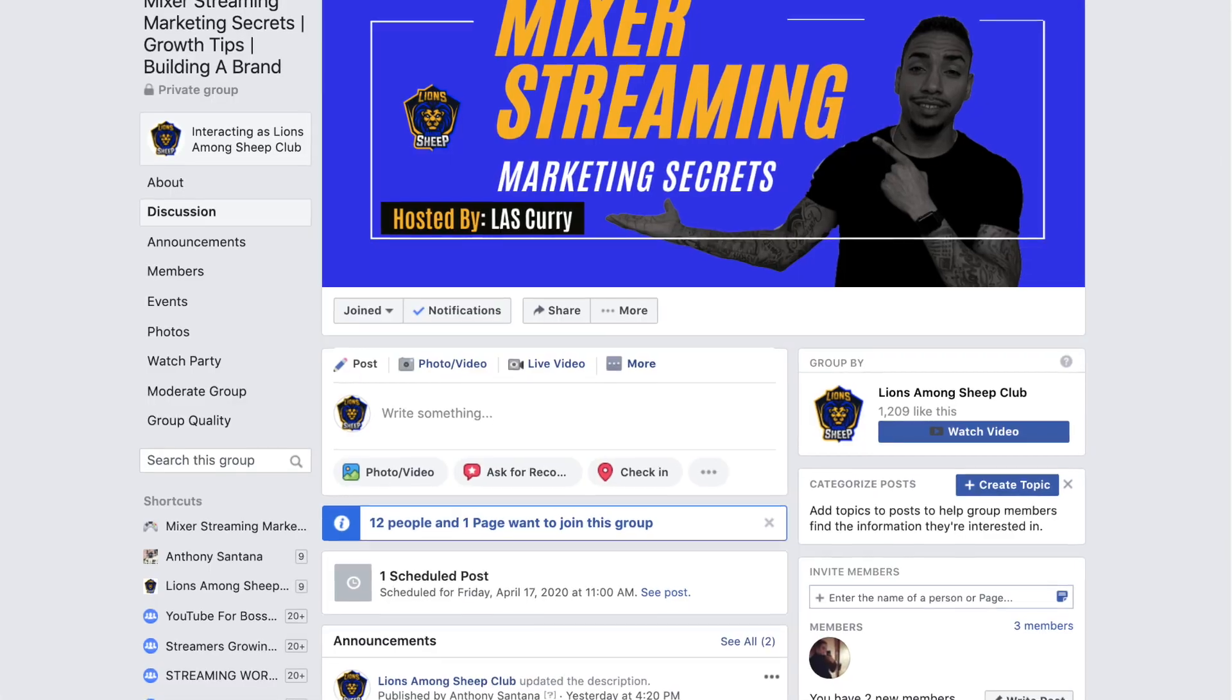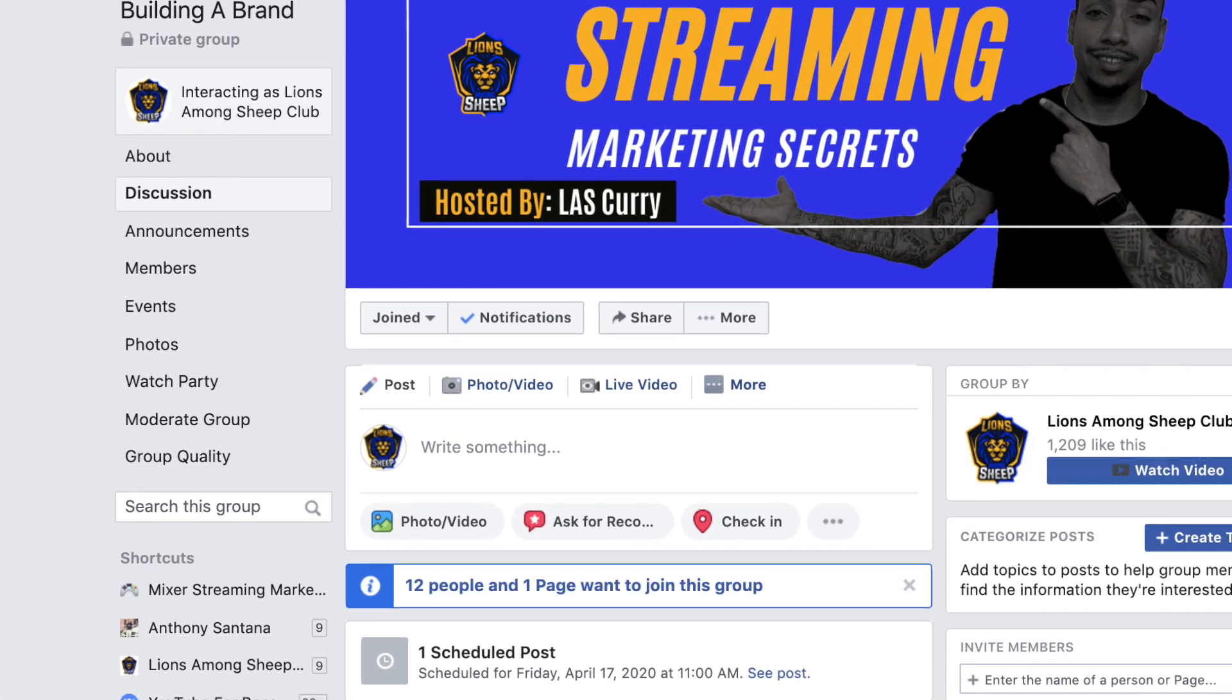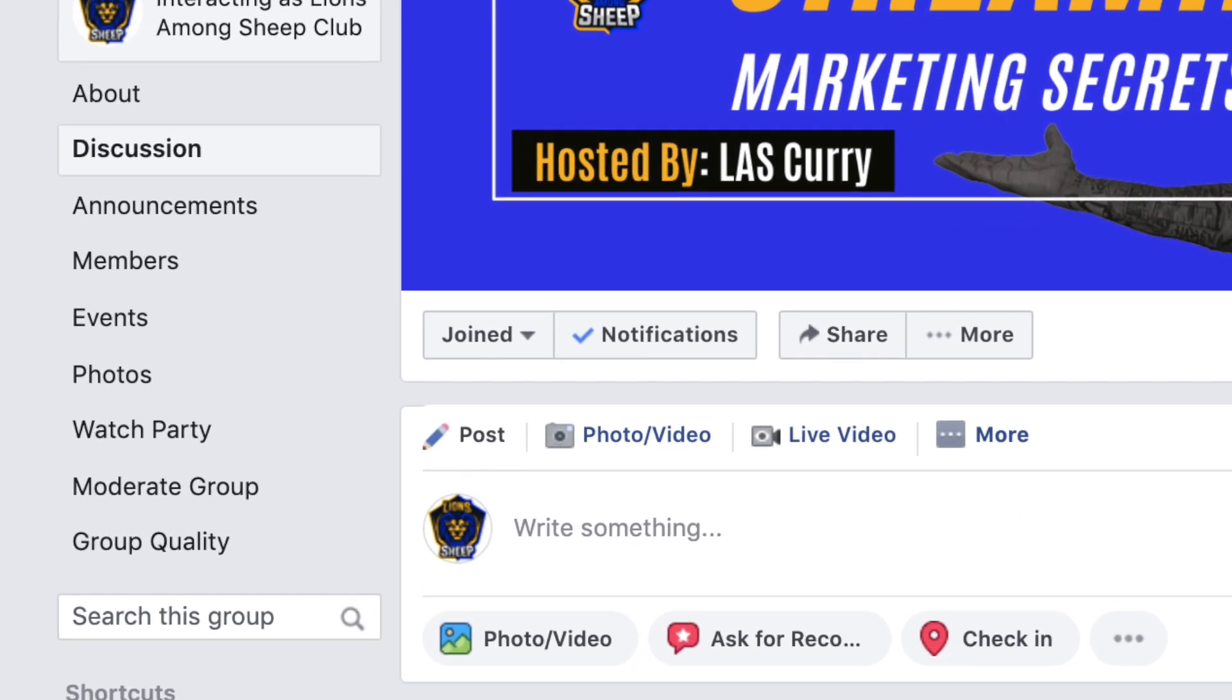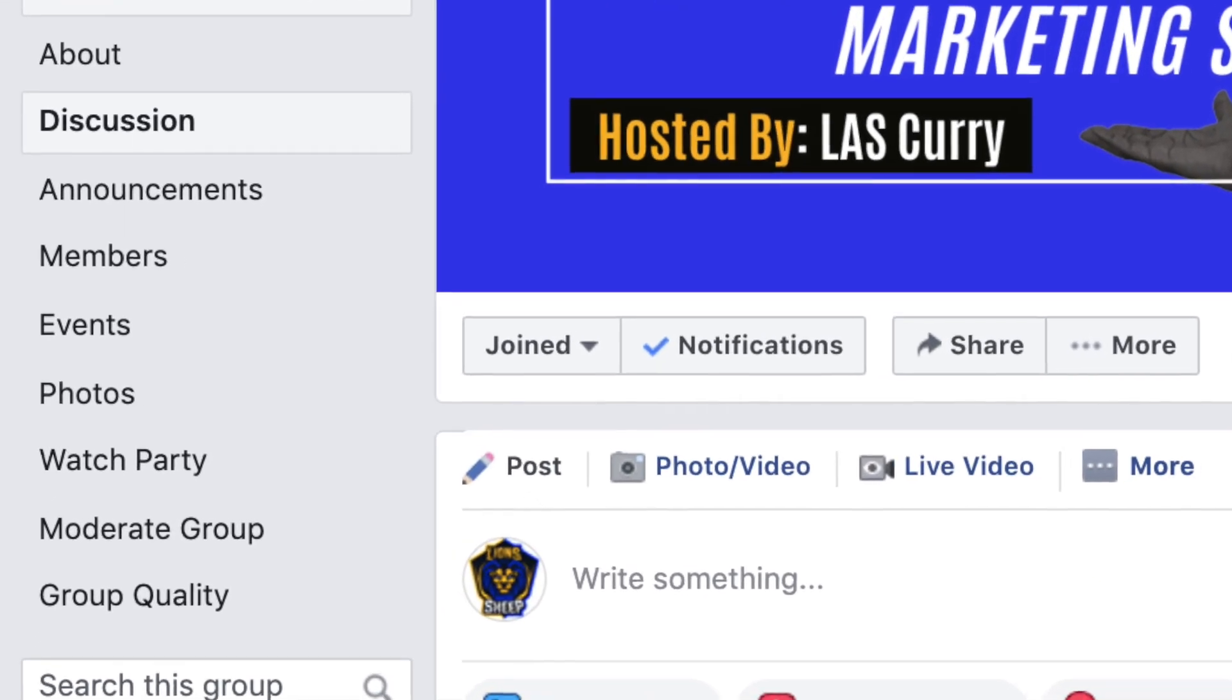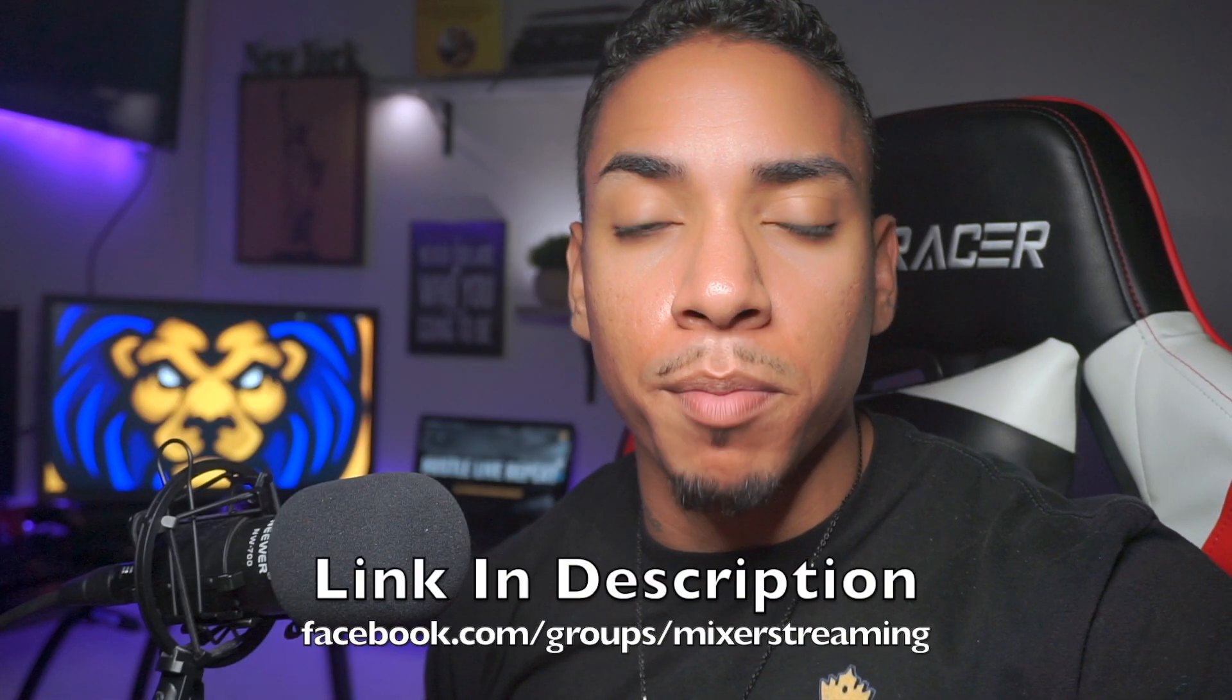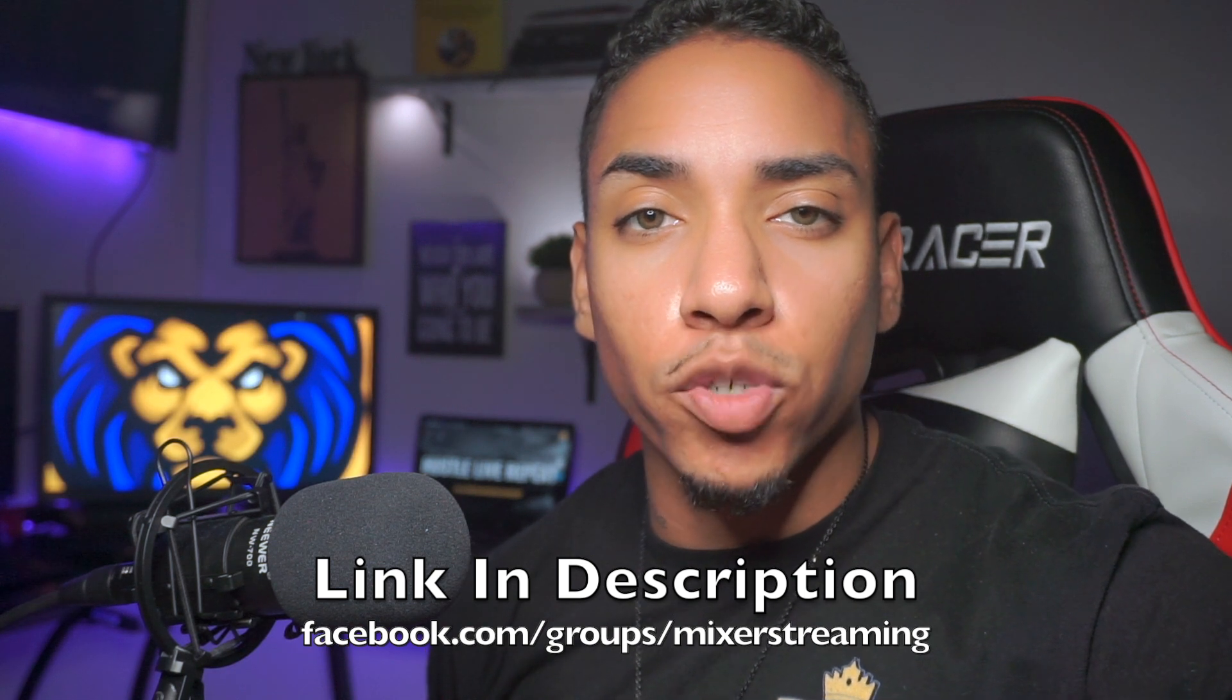Now that you know how to add a countdown timer to your Mixer stream, how do you continue to improve and grow? Become a part of my private Facebook group where I dive deeper into topics and give you raw and actionable advice on growing your Mixer stream and personal brand. The link to join the group is in the description below.